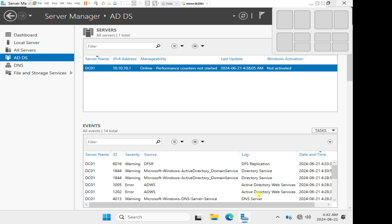An additional domain controller is different from a child domain controller. An additional domain controller is essentially a backup domain controller. If you have one server as a domain controller and there is a hardware failure or that server crashes, no one will be able to log on and access services on your network. So you need a second domain controller to act as a backup, so that when the primary domain controller fails, the secondary domain controller can take over.